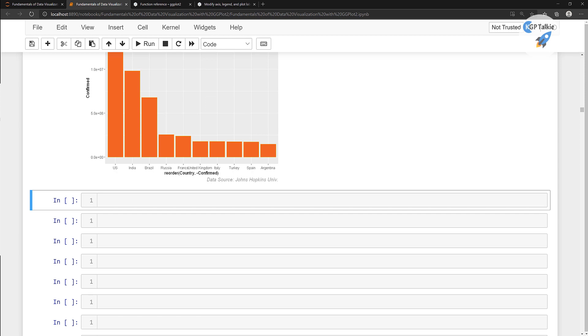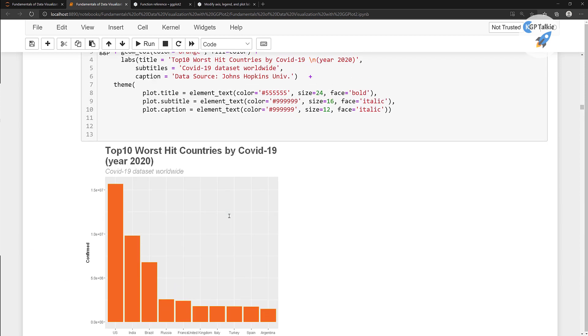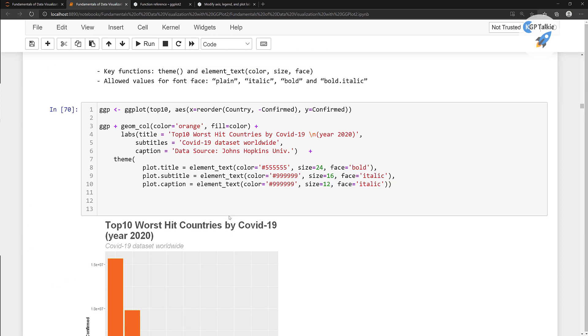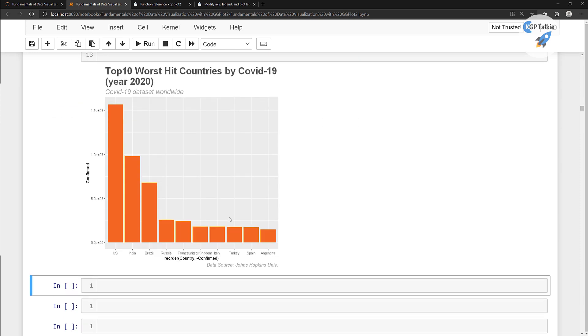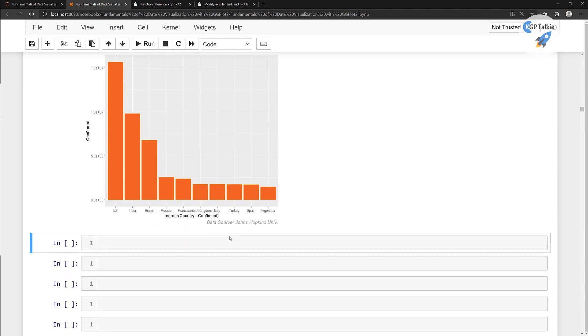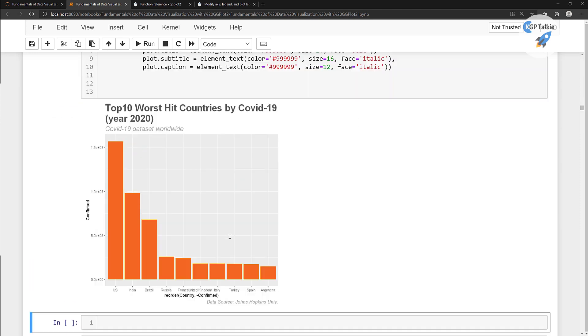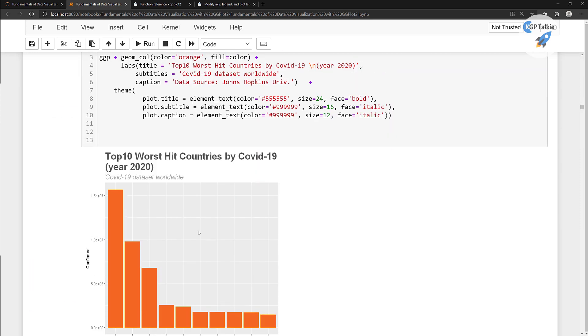Super perfect. So this is all about in this lesson. Thanks a lot for watching it. In the next lesson I'll show you how you can make some more changes in this plot.